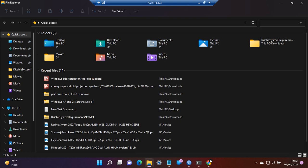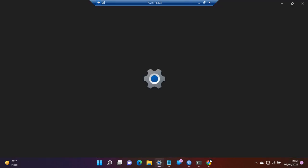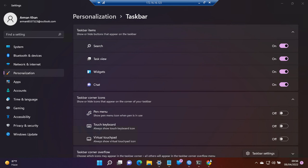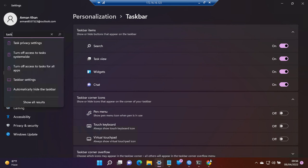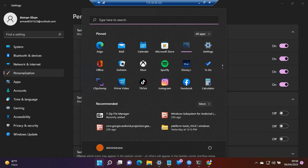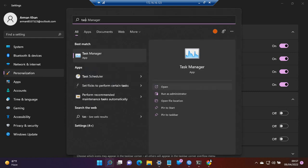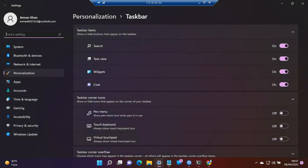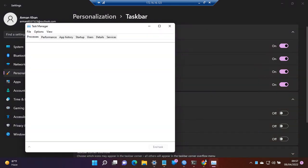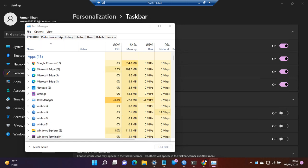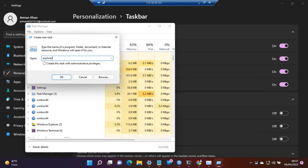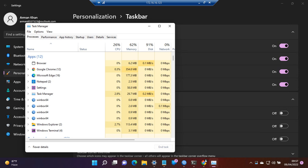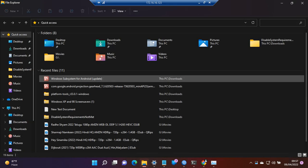We can also use another method. Go to Task Manager, open it up, and go to File, then Run New Task, and type Explorer. As we can see, the same menu has been opened.